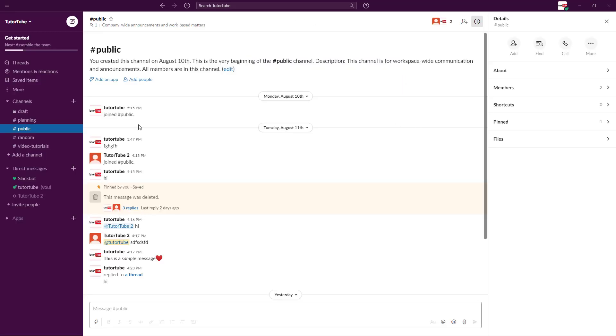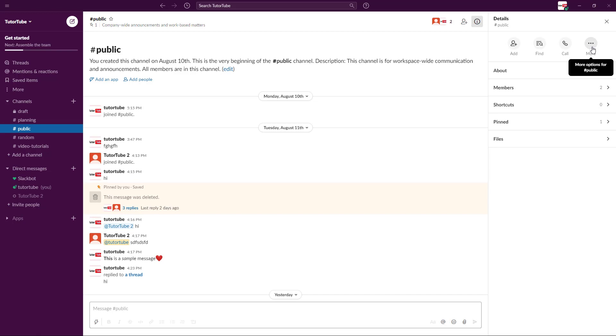But this is something that should be avoided, like renaming channel. If you rename the channel too much, then the participants will be confused on which channel it is about.